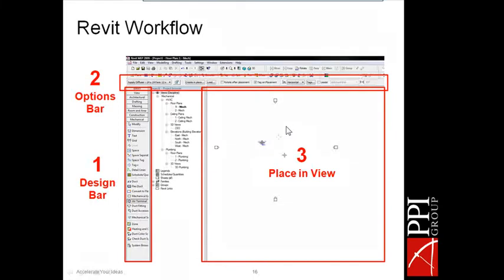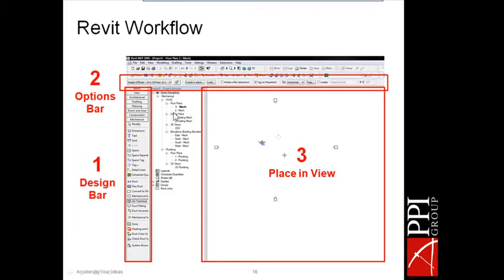The View Bar at the bottom lets you verify and change the scale factor, view quality (coarse, medium, or fine detail), shading, and other view options. A good workflow habit: always start with the Design Bar to select your tool, then move up to the Option Bar to confirm your settings — like choosing the right diffuser before placing an air terminal. This prevents many errors.